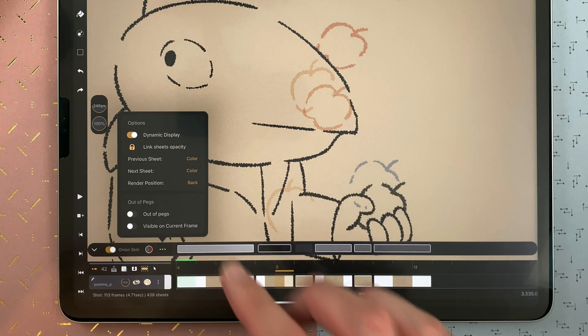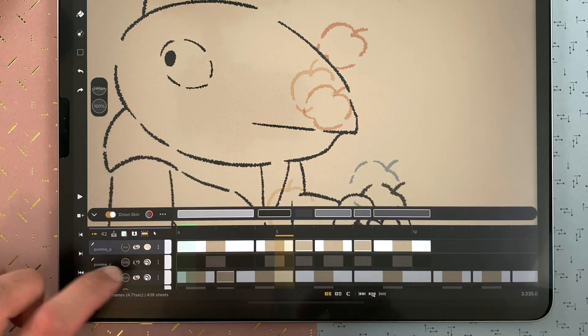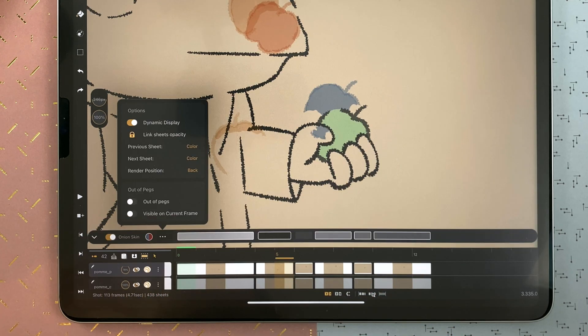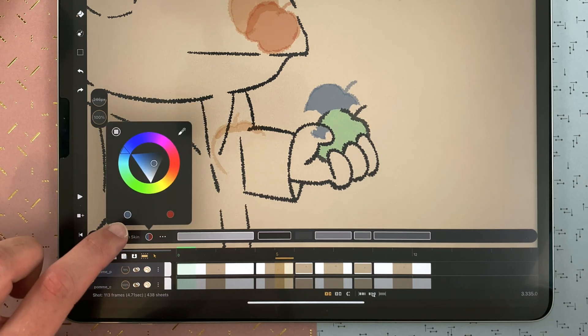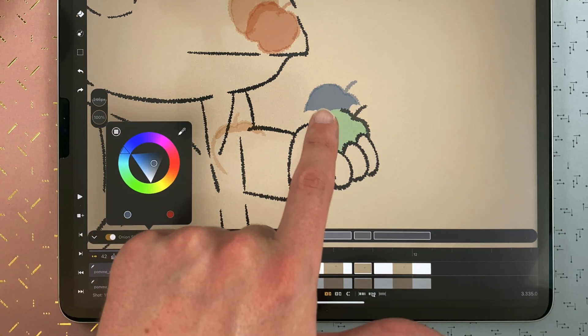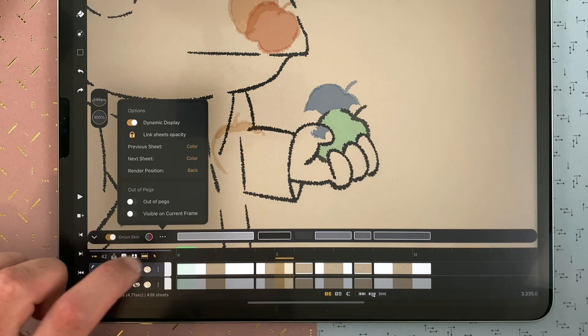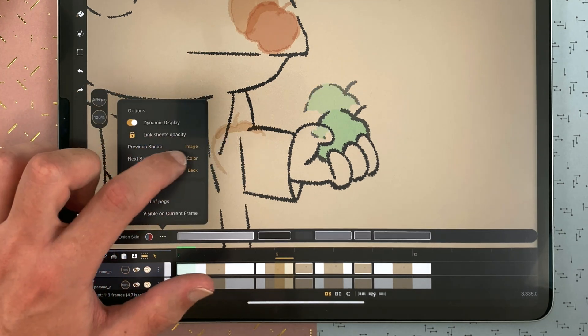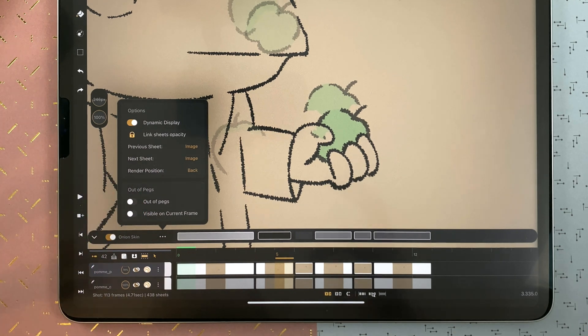You can decide to render as color or image. For example, if I set it to color, it will use the before and after colors defined here. But if I set it to image, it will show the image with the original colors of your drawings, so you can always see your shadows and your lights, even if it's on the same layer.